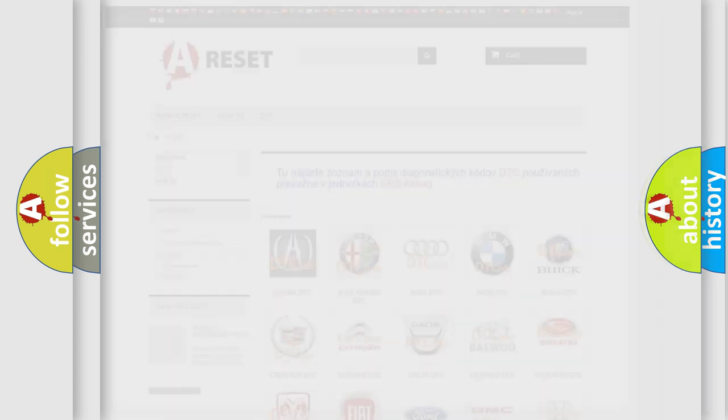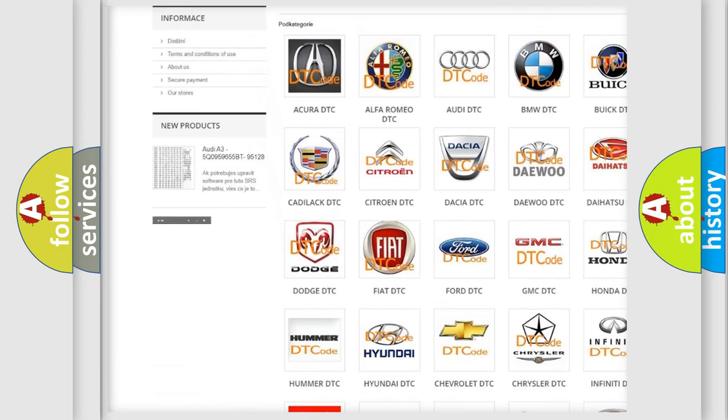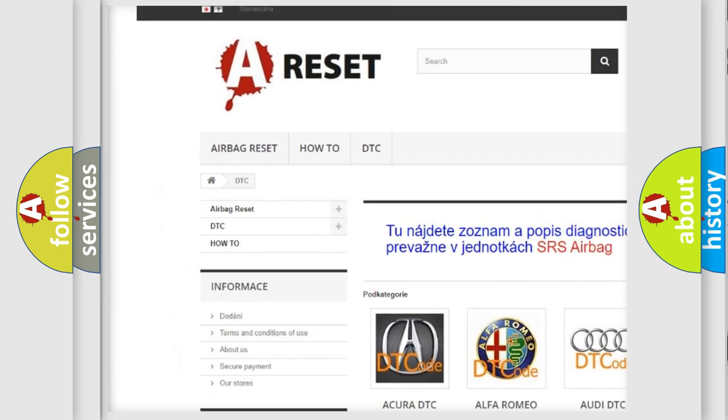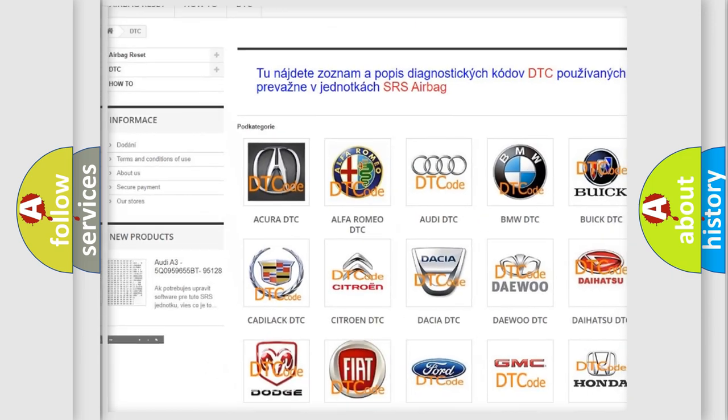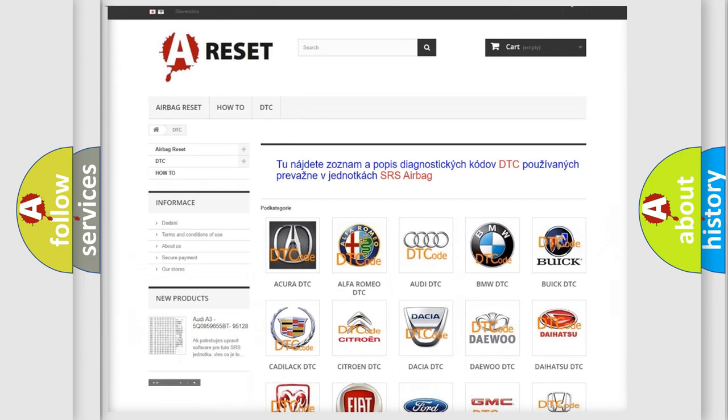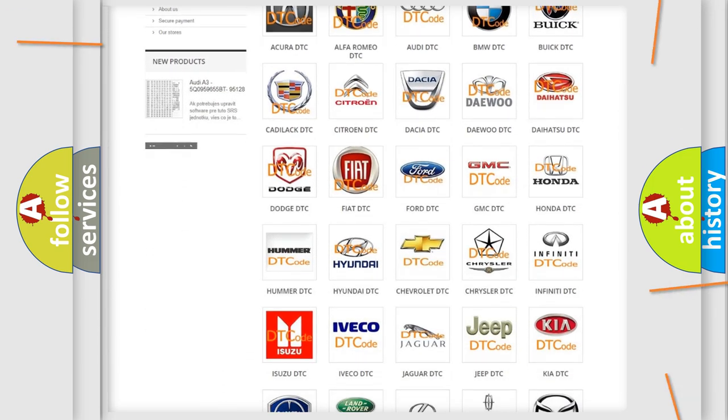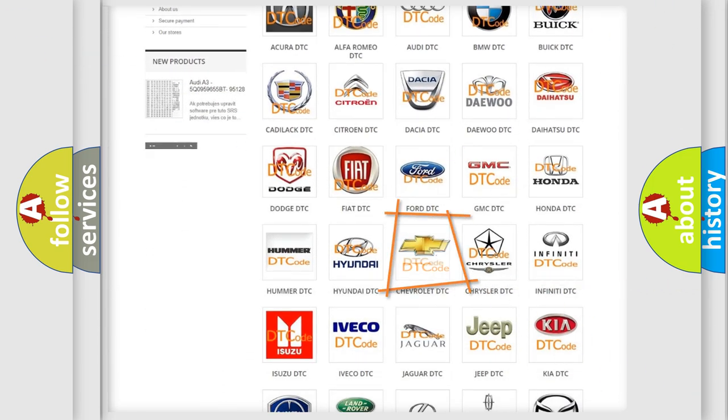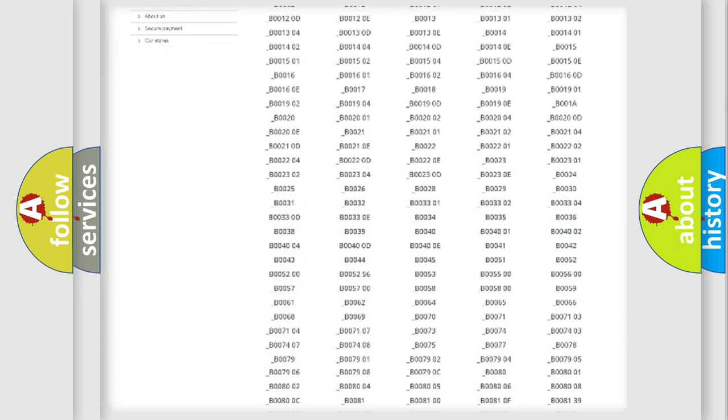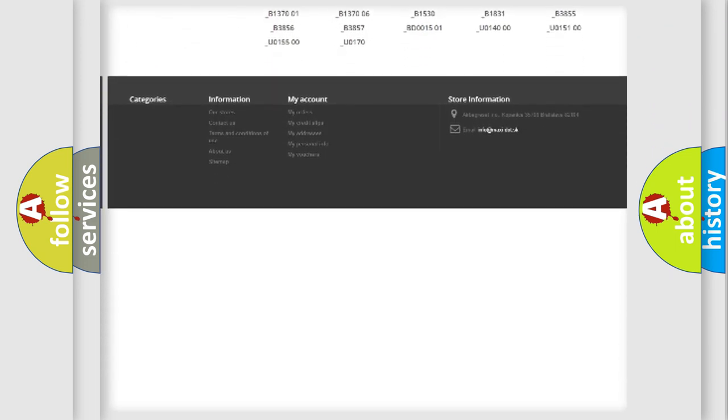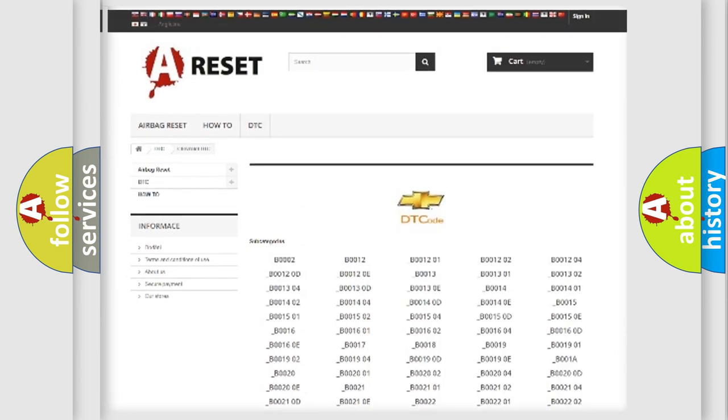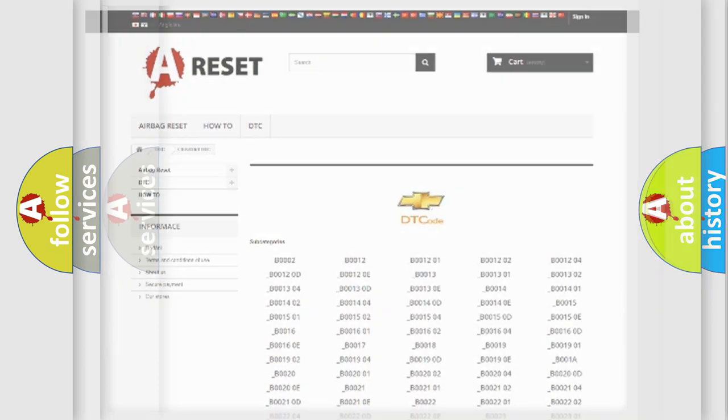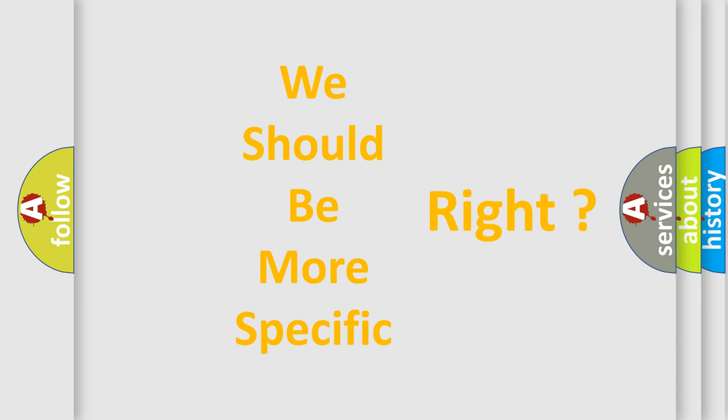Our website airbagreset.sk produces useful videos for you. You do not have to go through the OBD2 protocol anymore to know how to troubleshoot any car breakdown. You will find all the diagnostic codes that can be diagnosed in Chevrolet vehicles, and also many other useful things. The following demonstration will help you look into the world of software for car control units.